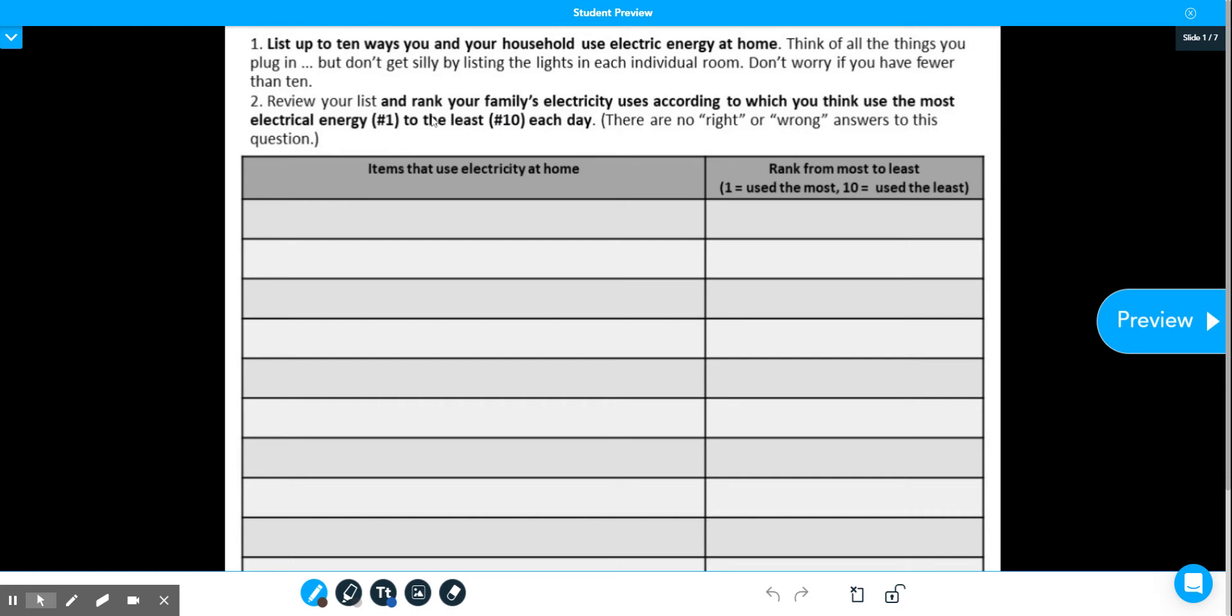The next thing you're going to do is you're going to review your list and rank your family's electricity uses according to which you think uses the most electricity in your home and which one uses the least. So a score of 1 to 10. There are no right or wrong answers to this question. I just want you to start thinking about what are some of the things your family uses at home that use electricity and which one uses the most electricity of the appliances.